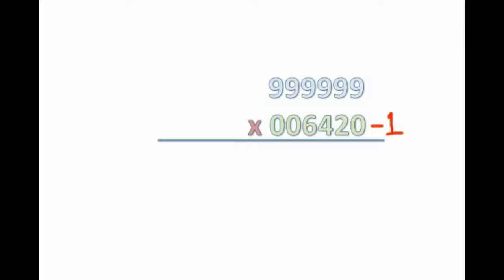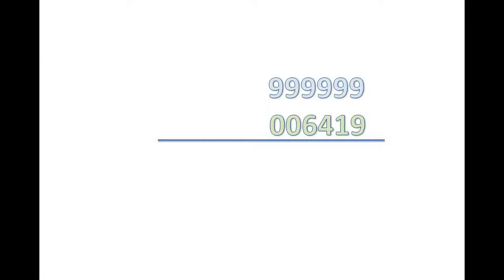006420 minus 1, you will get 0, 0, 6, 4, 1, 9. Then put the first figure, 006419.